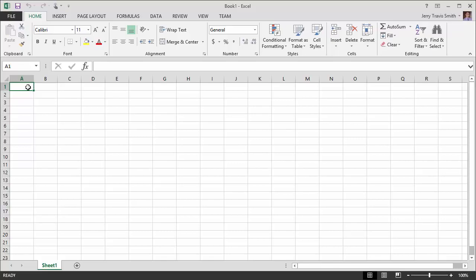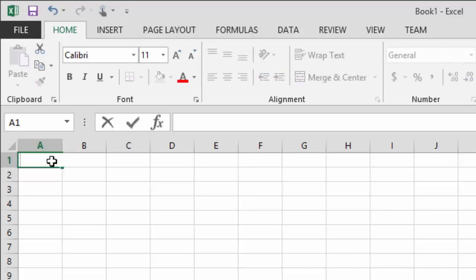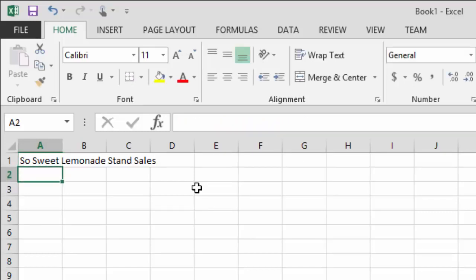The first thing we want to do is put a title at the top of the sheet, in cell A1. We'll make up a name for the business and call this 'So Sweet Lemonade Stand Sales.' In Excel, you just type your data in and press Enter. You can also use the arrow keys or Tab, but I'll hit Enter to jump down to the second line.